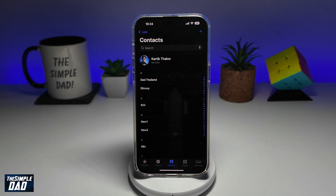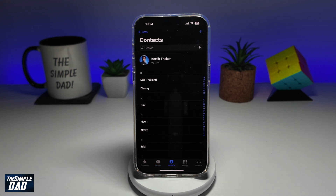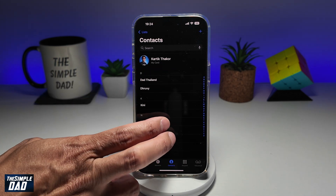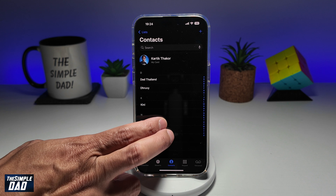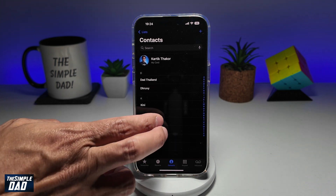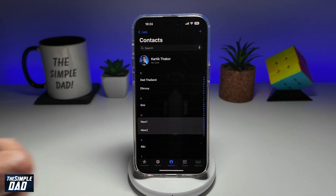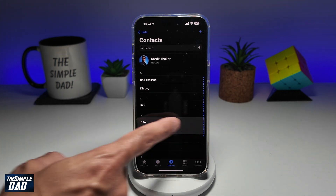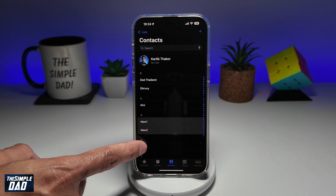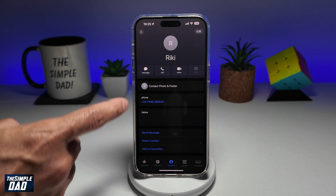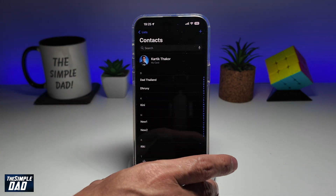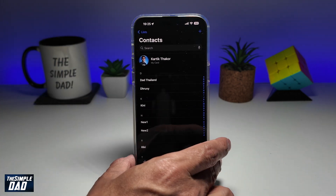To share multiple contacts with someone, go ahead and use two fingers and tap on the screen. Once you do this, you'll notice a gray line on the contact. Go ahead and select the contacts you require with your two fingers.